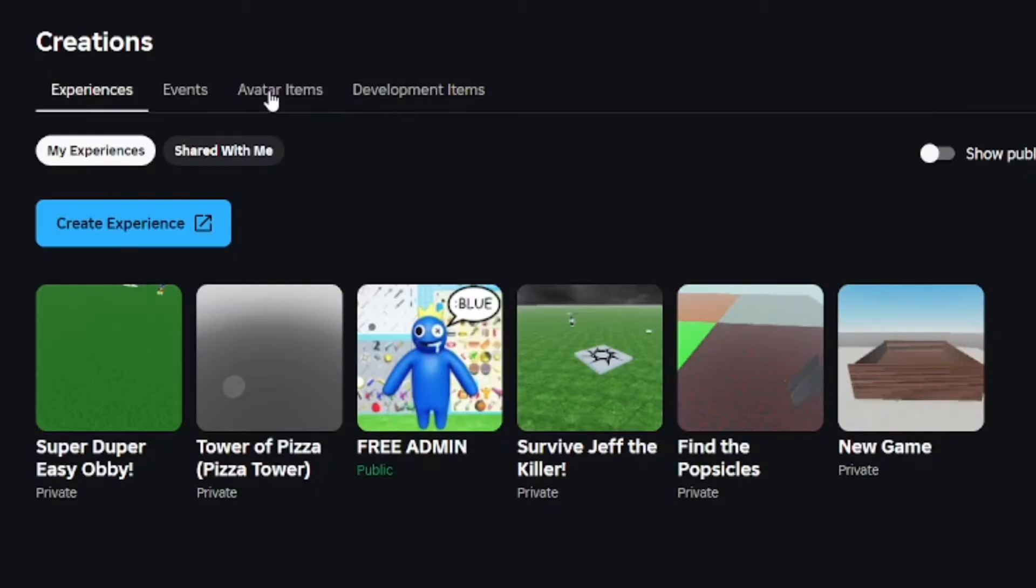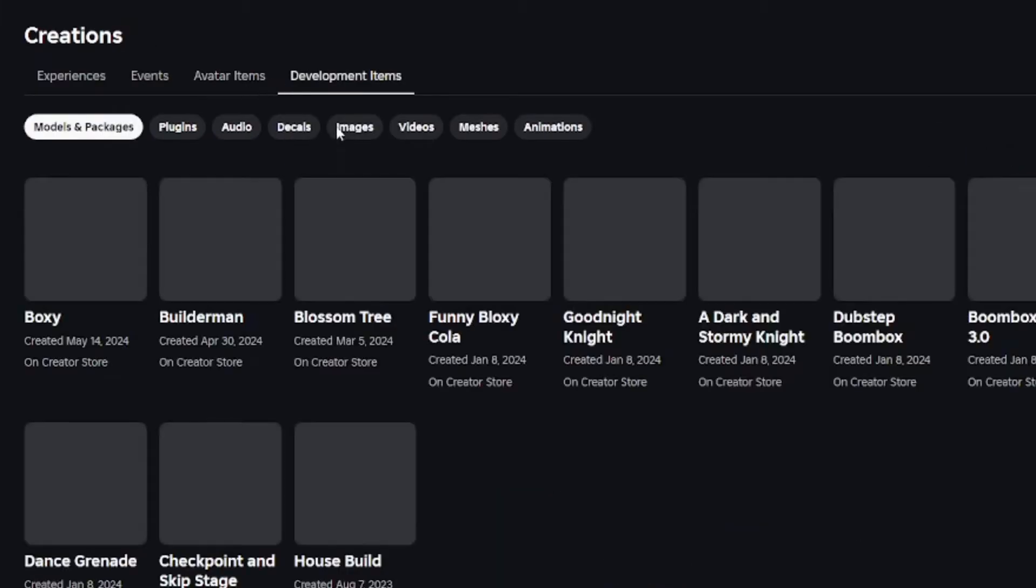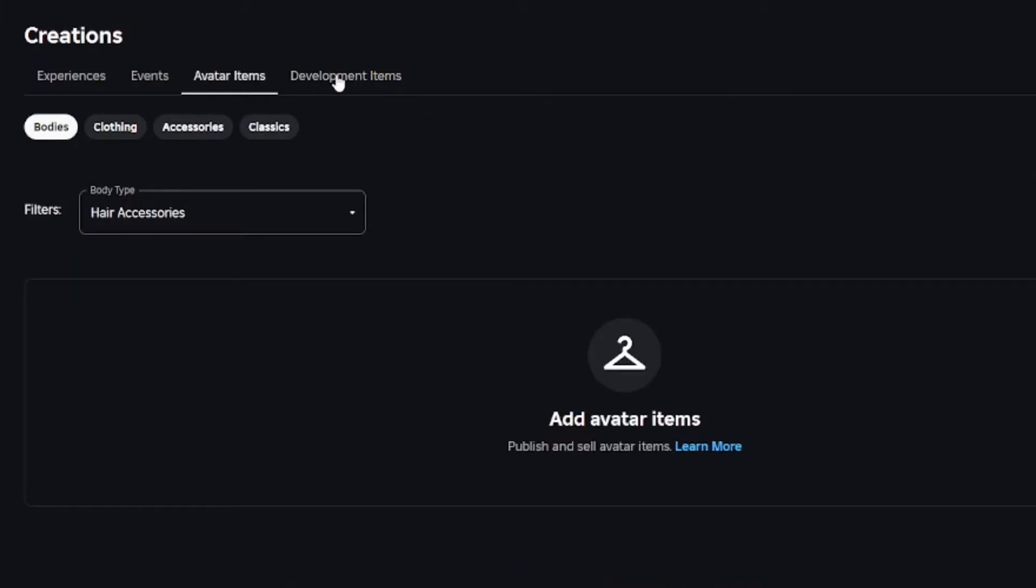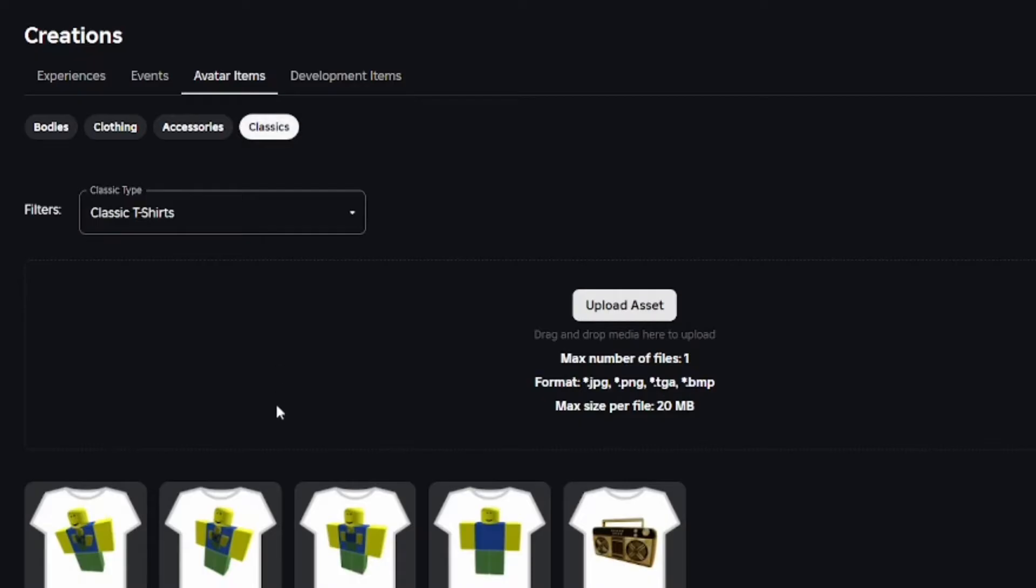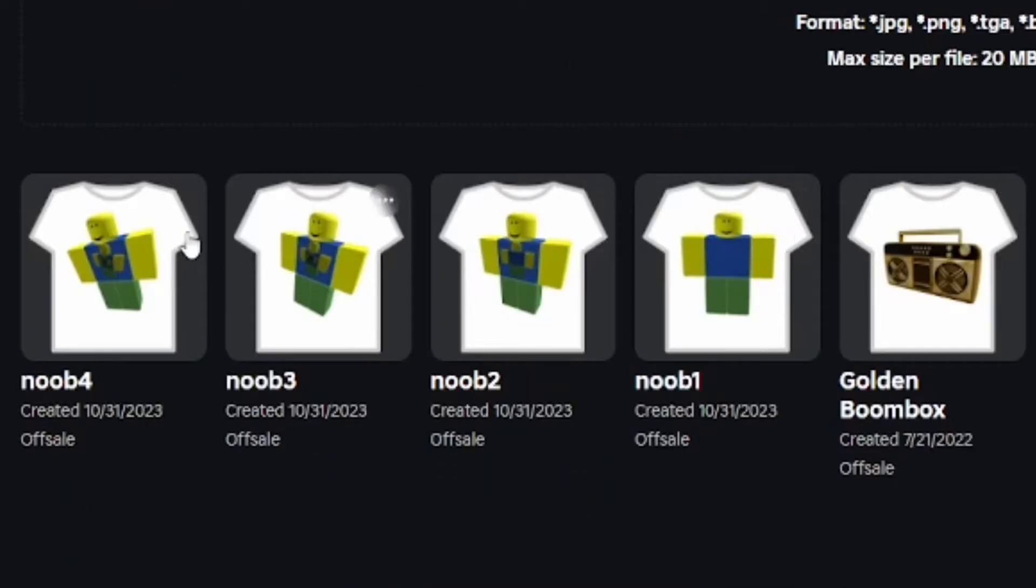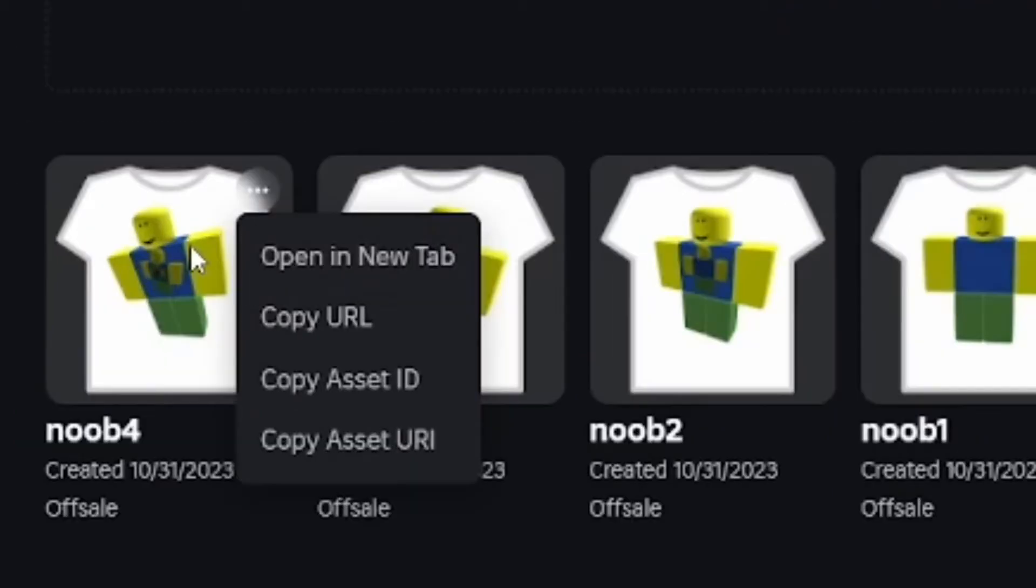From here you can go to development items, which you can put on sale, put on the marketplace. Here's some t-shirts and my clothing and everything. If you click on these three dots and go into it, for example, just click on it.